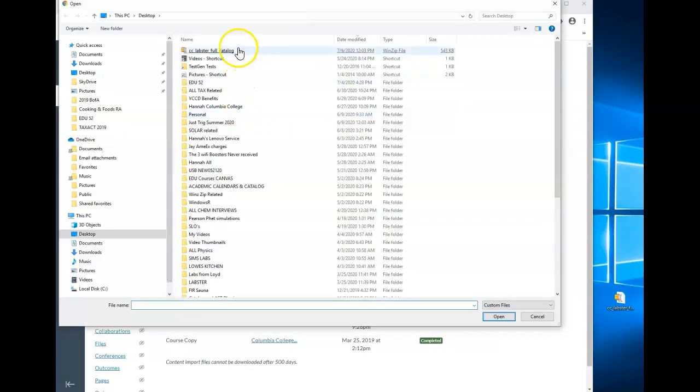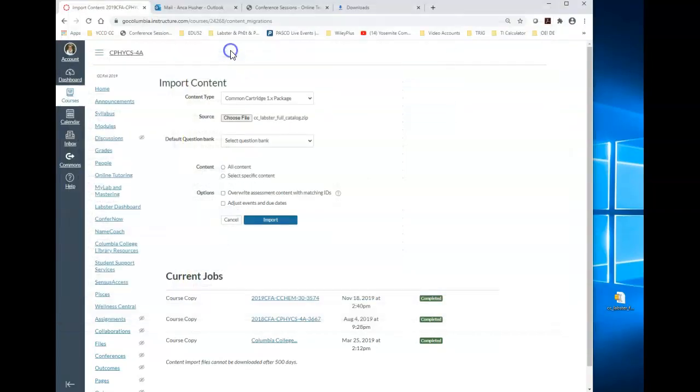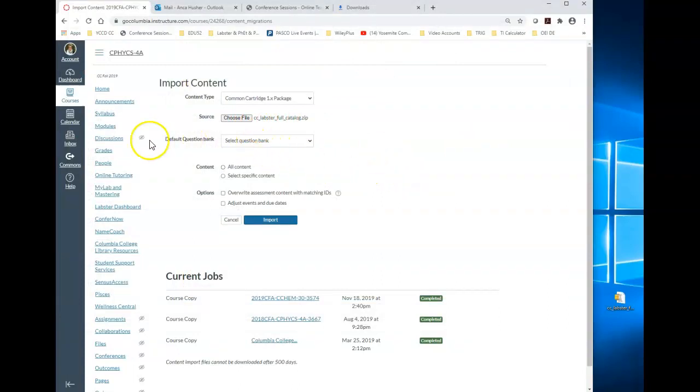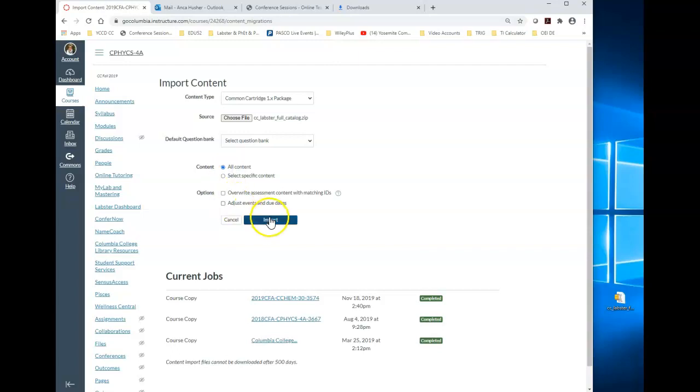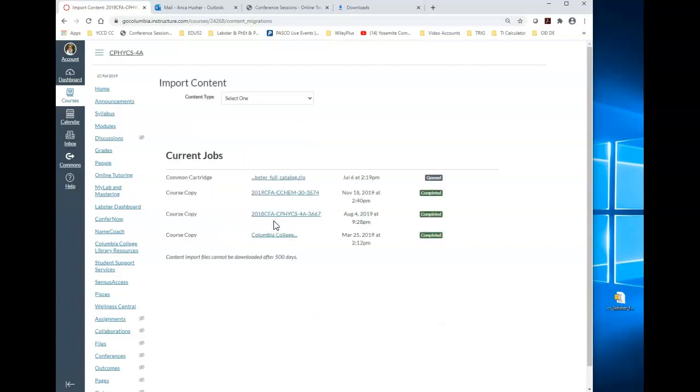Now they will ask you what file to choose. You're going to choose the file that we just saved, which is your Lobster Full Catalog. You do not have to touch this part. Since you don't know what labs you want, or perhaps you do want to spend the time to do it now, but I will tell you that you can import all the content and then later on you can make up your mind which particular simulations you want to have released to students. So I will choose all content and then say import.